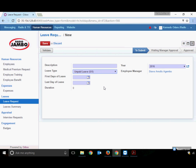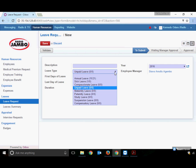Unpaid Leave comes into play only when all leaves are exhausted and there's no specific reason like compassionate or sick leave. If taking leave beyond annual leave for other reasons, choose unpaid leave. The process remains the same.